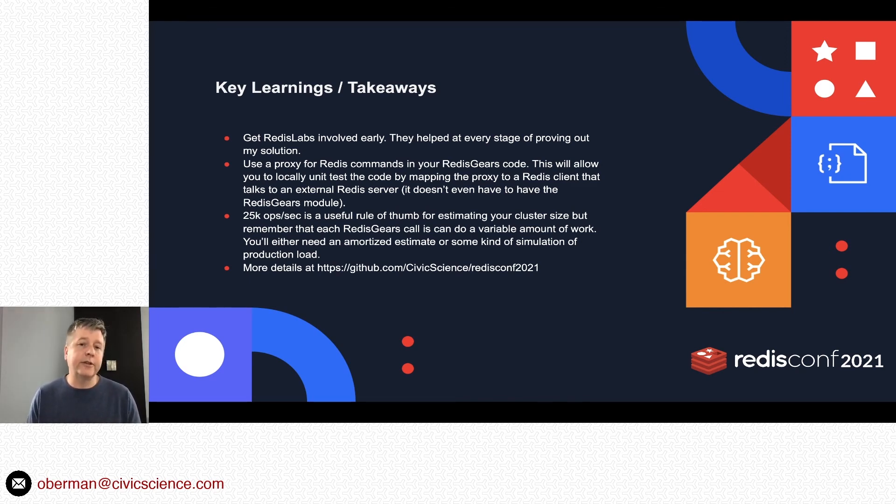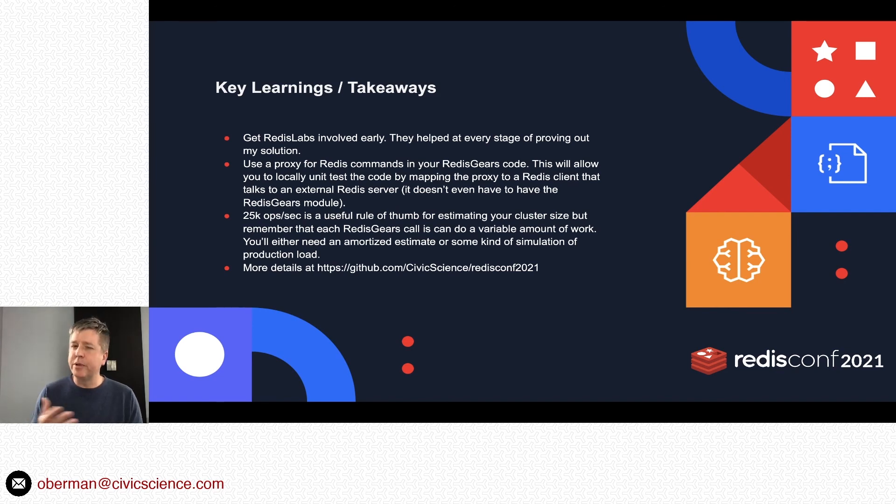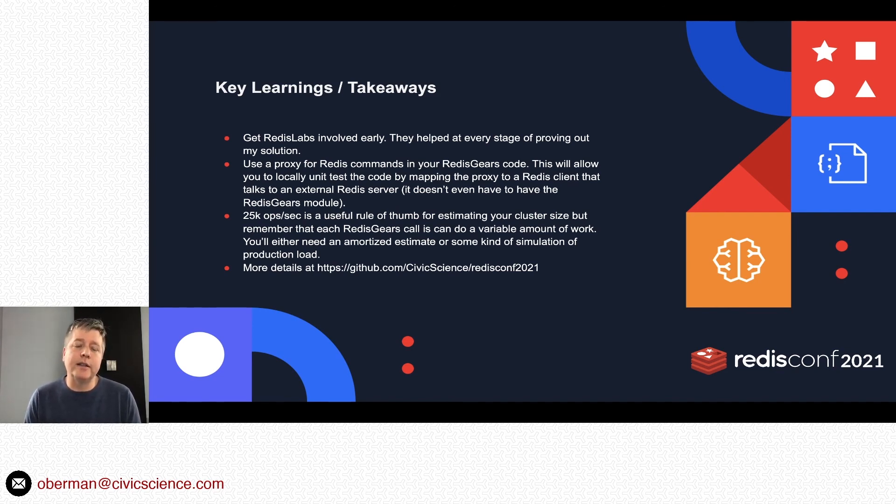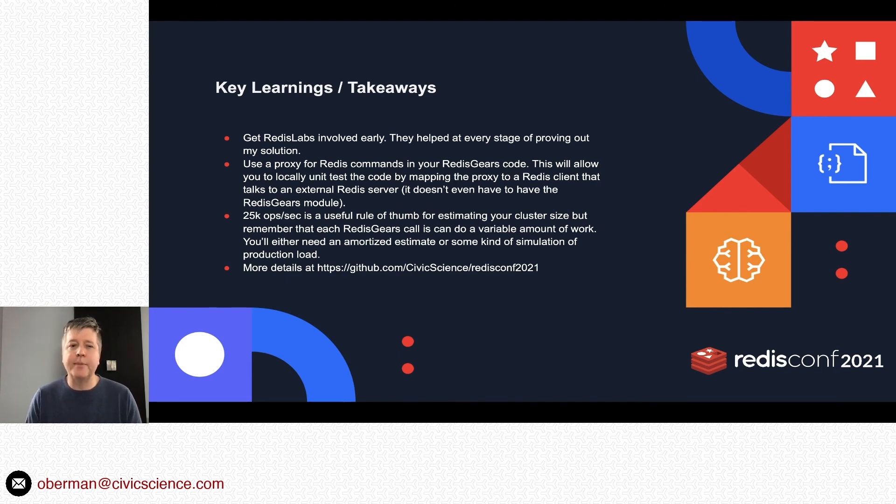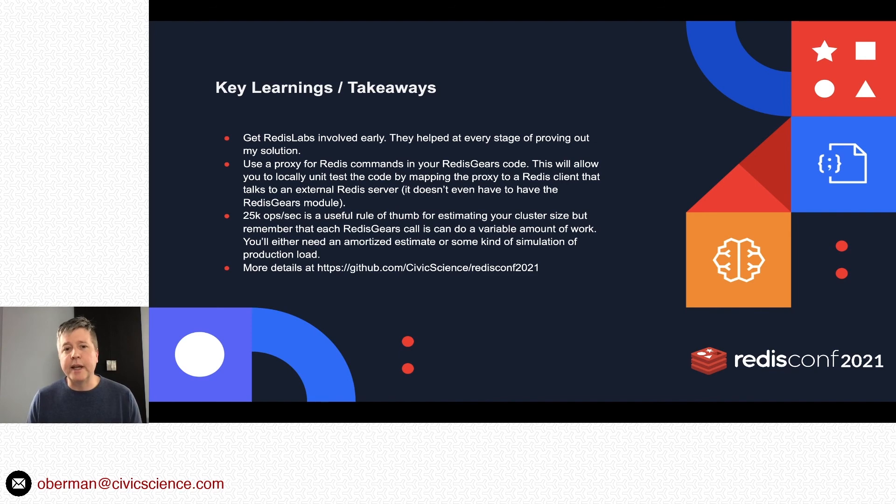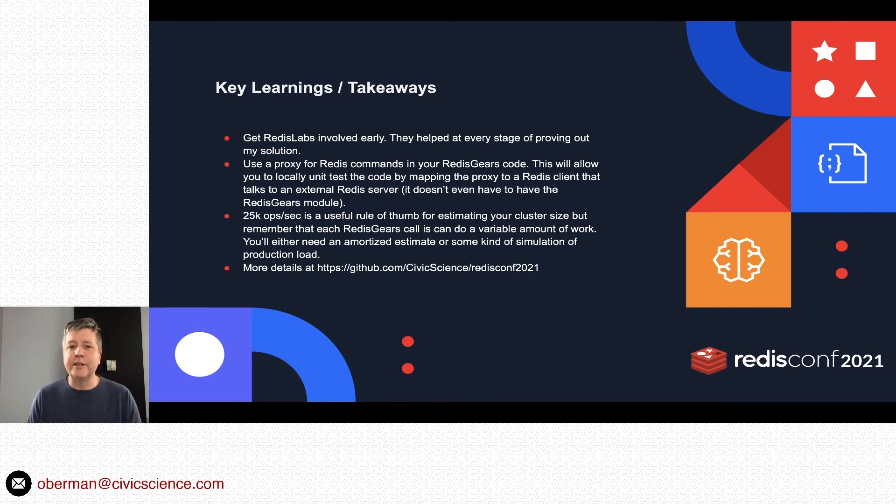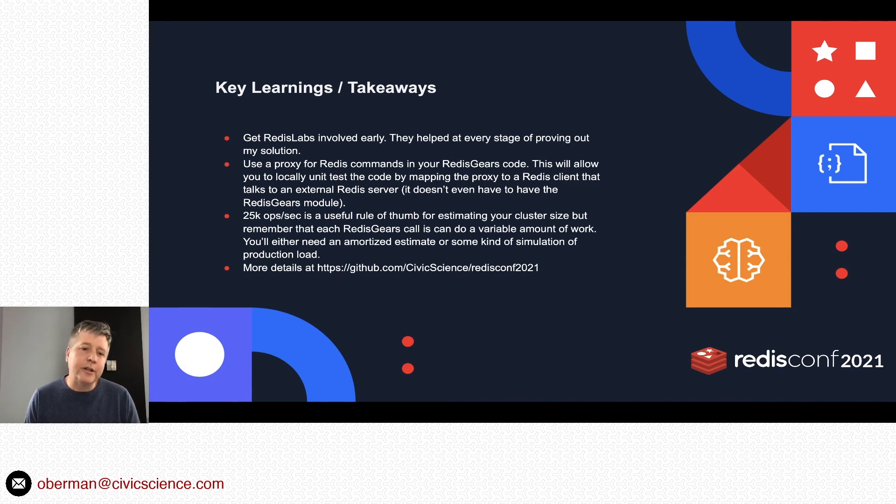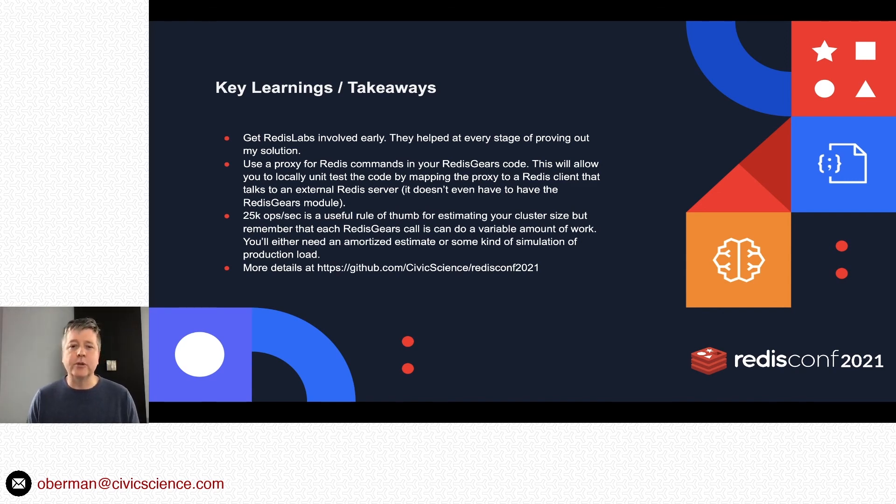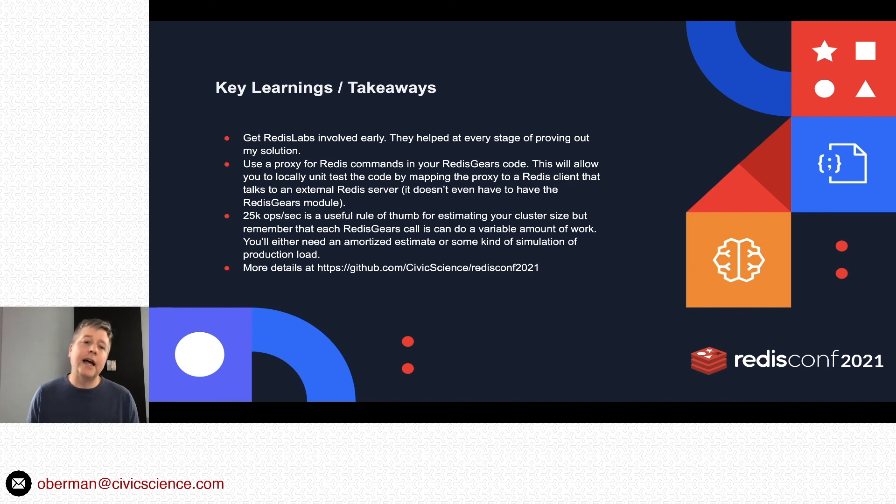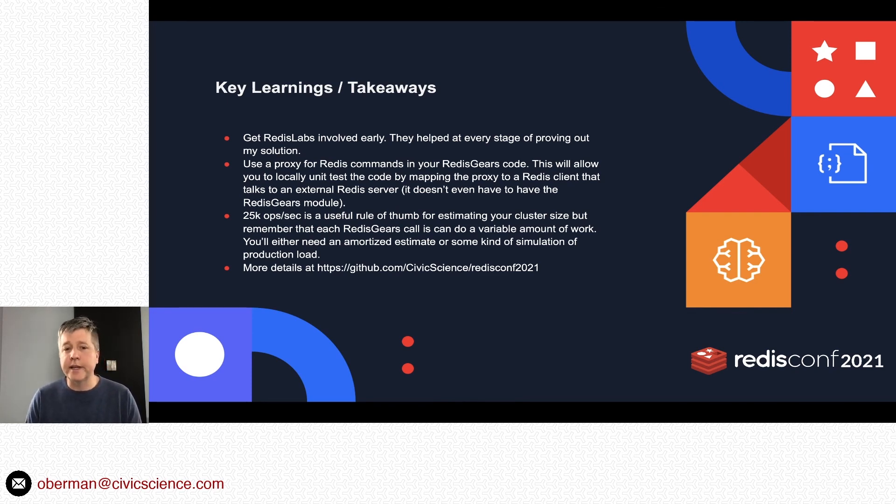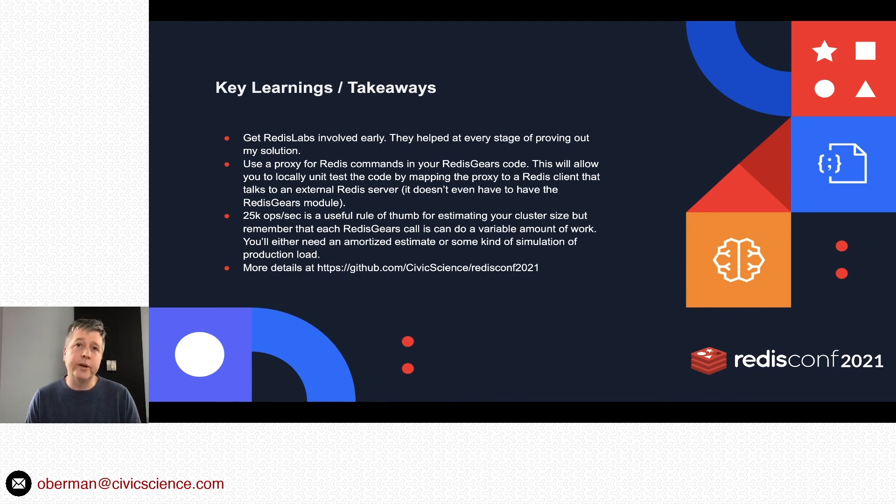Another one kind of implicitly came up in my talk. I've seen a metric tossed around about like 25k ops per second as a useful metric for estimating how many shards you need. That kind of breaks down a little bit with Gears because there's a variable amount of work. So, you know, you need some way of amortizing your estimates or having some sort of simulation. I obviously went the simulation route. And down there's the link: github.com/civicscience/redisconf2021. I have little tiny code snippets and much more details on the structure of the crawl, walk, run implementation that we had done.